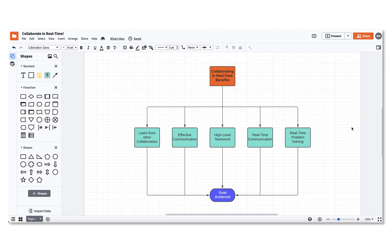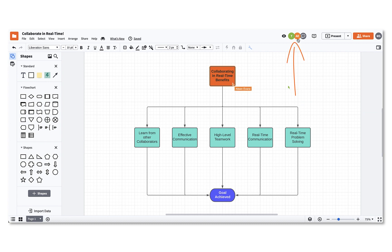When you've shared your document, your team will then be able to collaborate in real-time. When your collaborators have joined, you'll be able to see their initials in the top right corner of the editor.